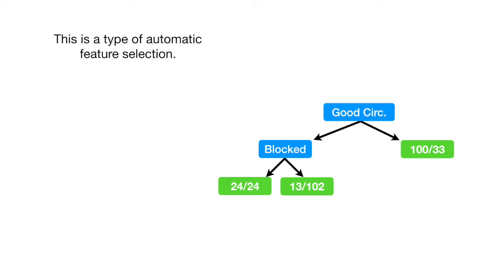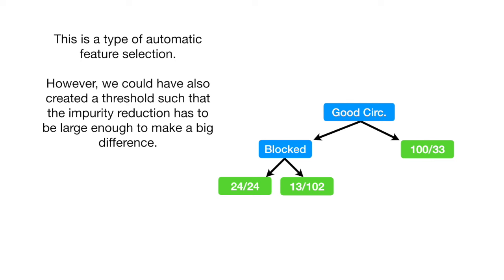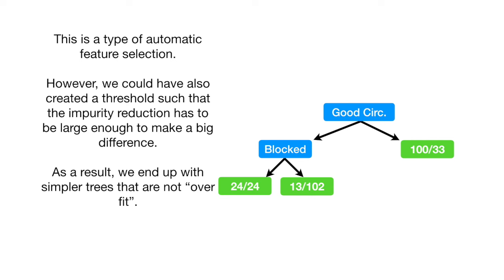This is a type of automatic feature selection. However, we could also have created a threshold such that the impurity reduction has to be large enough to make a big difference. As a result, we end up with simpler trees that are not overfit.